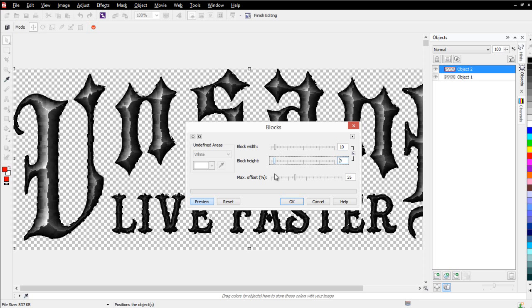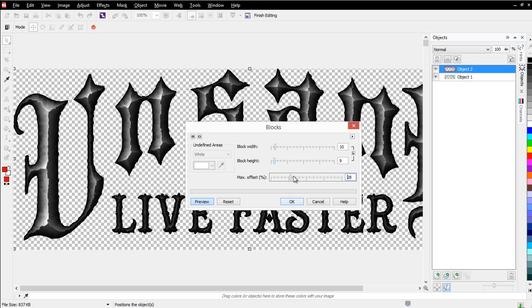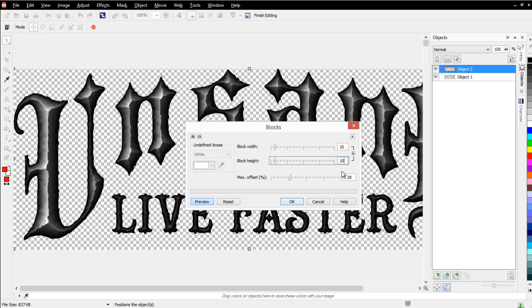and also change the offset between the blocks. Go ahead and bring this right out to 10 also. Make sure that's at 10. I can actually key that in just so that it's the same. And I can see that effect.